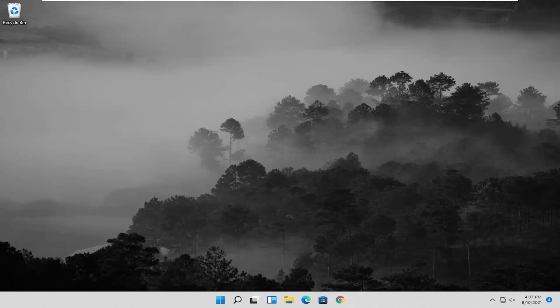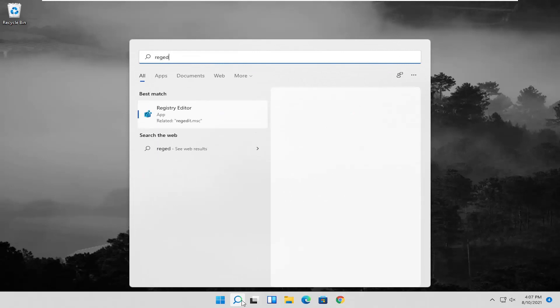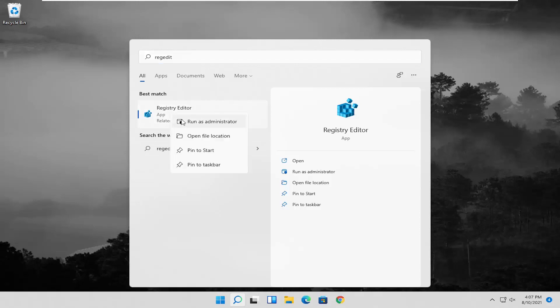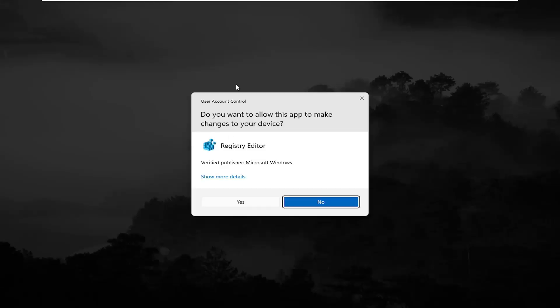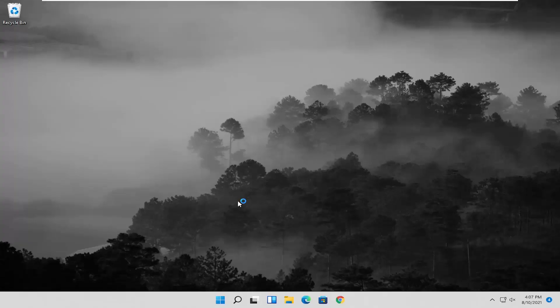We're going to start off by opening up the Start menu and typing in regedit — R-E-G-E-D-I-T. The best results should come back with Registry Editor. Go ahead and right-click on that and select Run as Administrator. If you receive a User Account Control prompt, go ahead and select Yes.